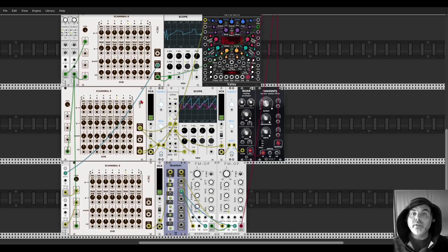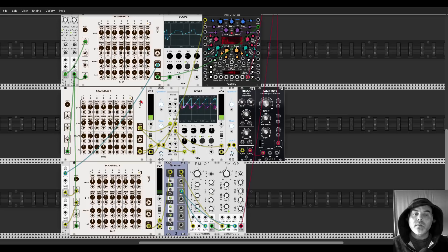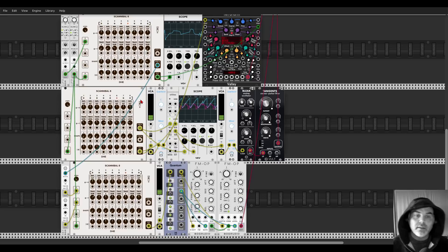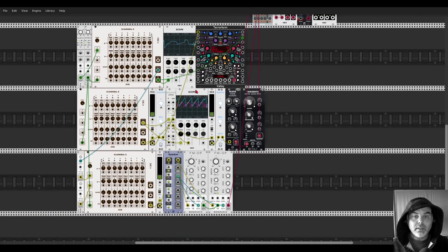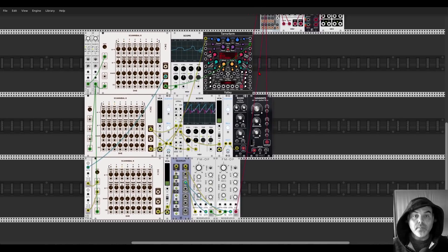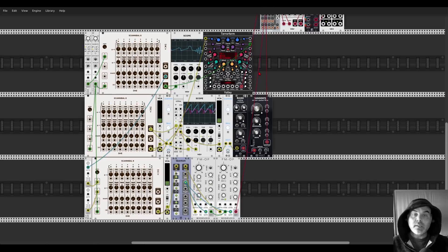Scannibal is a really fun module to experiment with. It looks intimidating at first, but after five or ten minutes you'll get it — it's not complicated. There's also a really good manual on the DHE website.